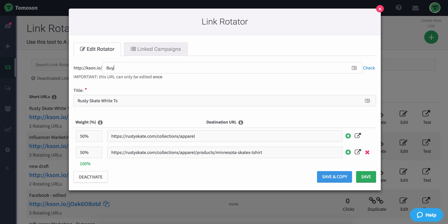so that when people are looking at it, or I could call it Buy Rusty Shirts. You know, whatever I want to call this to have it have a great call to action or a branded call to action.